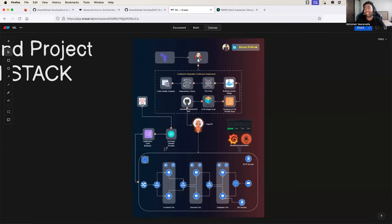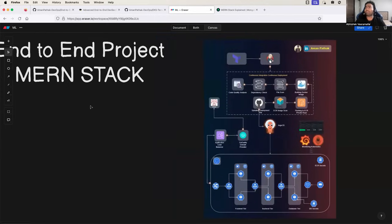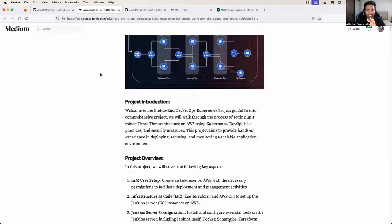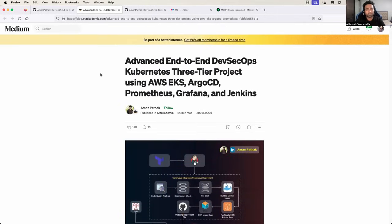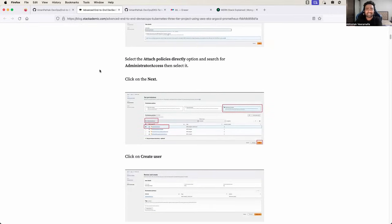It can also be the Argo CD part to automate continuous delivery onto the EKS cluster. Along with that, we will learn how to set up monitoring and a custom domain for this MERN stack application. Don't worry — it might look complicated right now, but towards the end of this video you will say this entire architecture is simple, because you will learn each and every step practically. We also have complete documentation, and I'm going to share the link in the description so you can find each and every step along with screenshots.